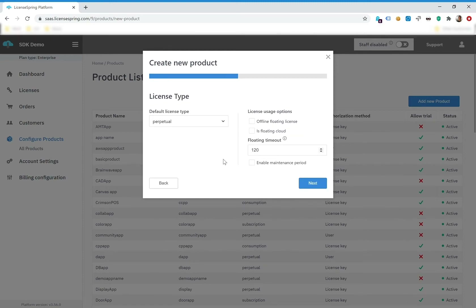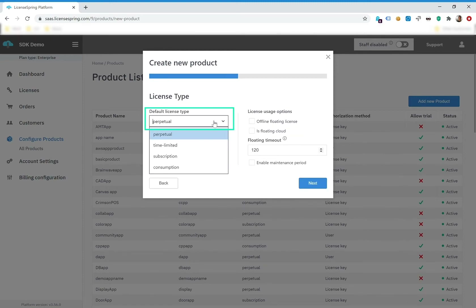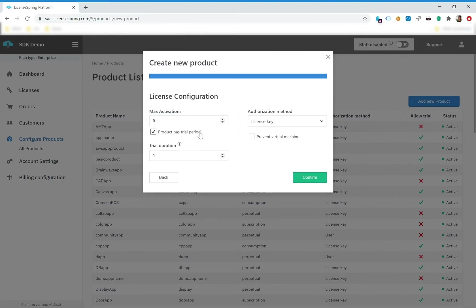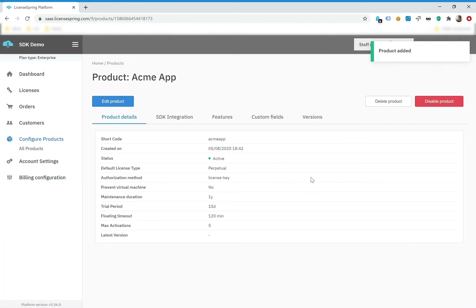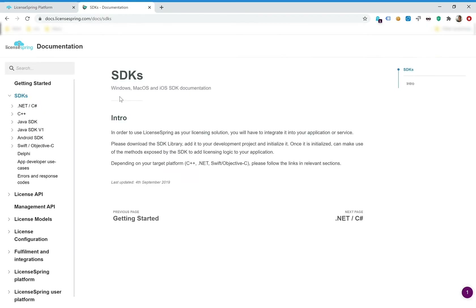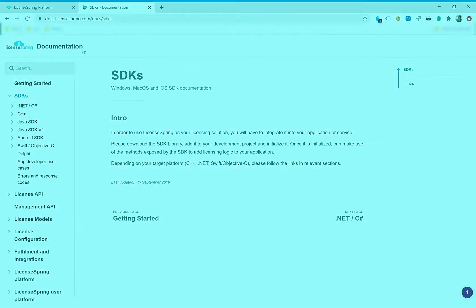The license configuration, however, such as the type or the number of activations, can be defined at the moment when you issue the license. That's all you need to configure your app within our platform. The next step is to download our SDK from the documentation, import the library into your app, and embed the logic into your app's expected behavior.